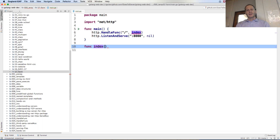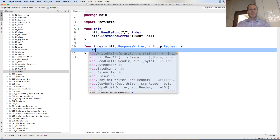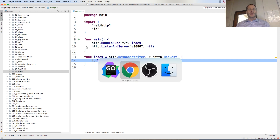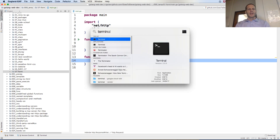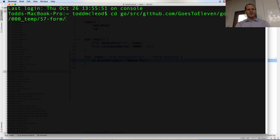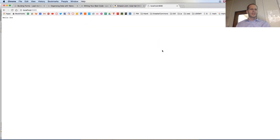Now we have func index, and it has to have a certain signature. It needs a response writer, and then it needs a pointer to a request. The web is all about somebody making a request and then the server writes a response. So now I can do io.WriteString and write 'hello FCC' to that. I'll do go run main.go and allow that.